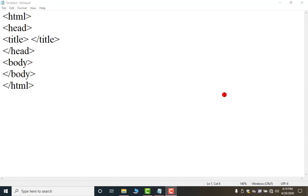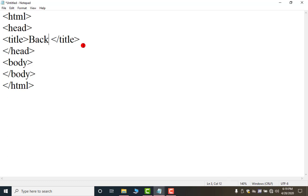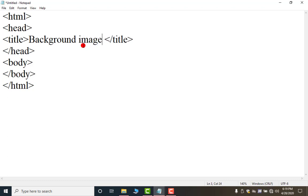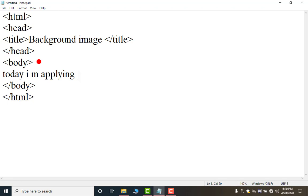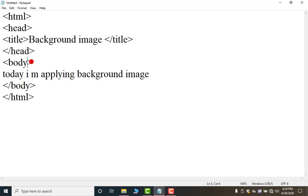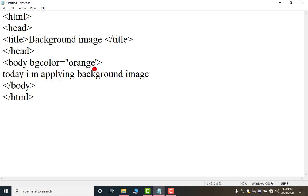So first of all this is my simple structure of HTML coding. Now in the title I am writing background image. And in this body here I am writing today I am applying background image. Before that I am showing you simple again bg color to apply background color. Equal to any color name.